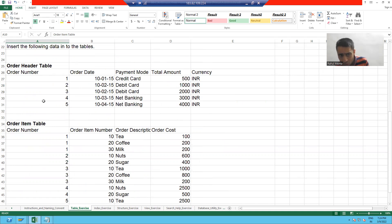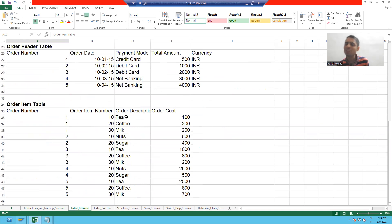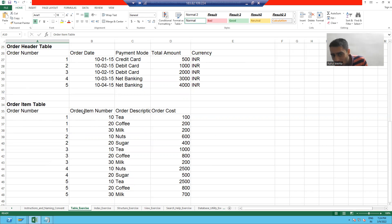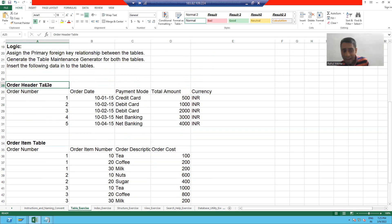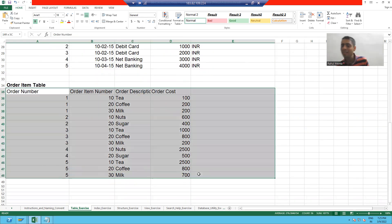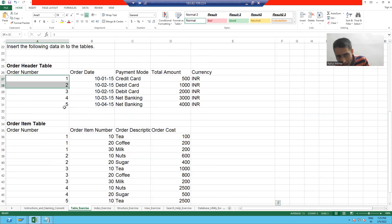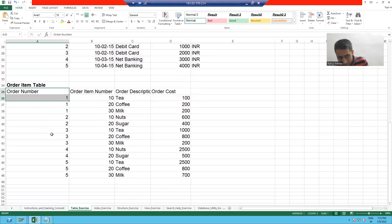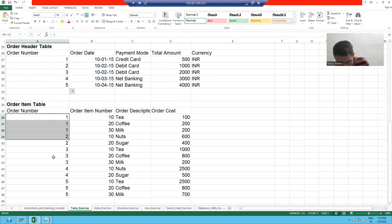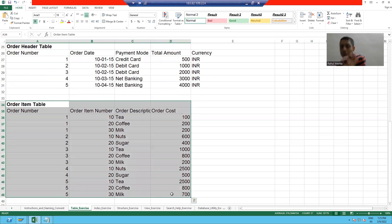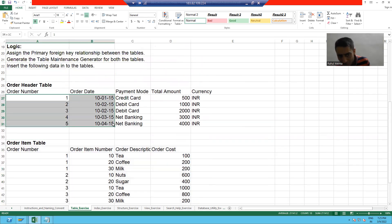Simple thing — if you do not have an order number, how can you go for the items which belong to that particular order? It means this item table is totally dependent on the header table. Your item table should take only that data which is in the header table.